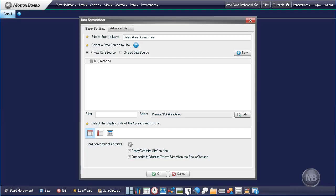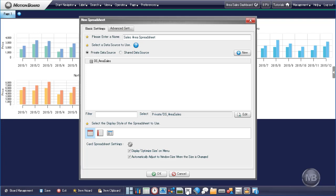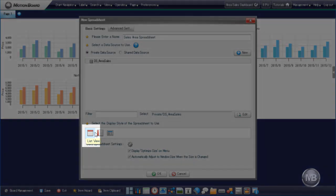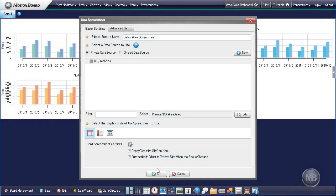This will take us back to the new Spreadsheet pane. All that is left to do is to select our Spreadsheet's display style. Click the List View icon. Click the OK button to close this pane.